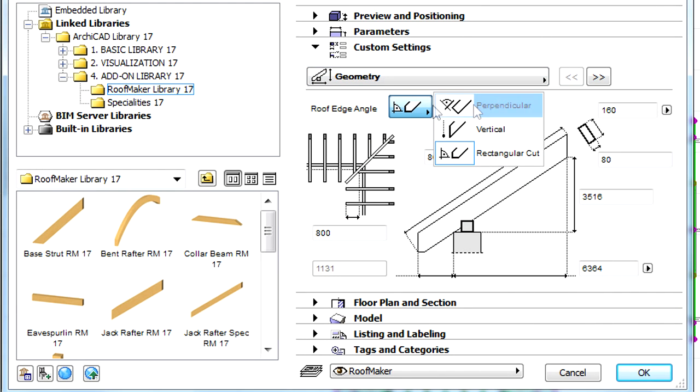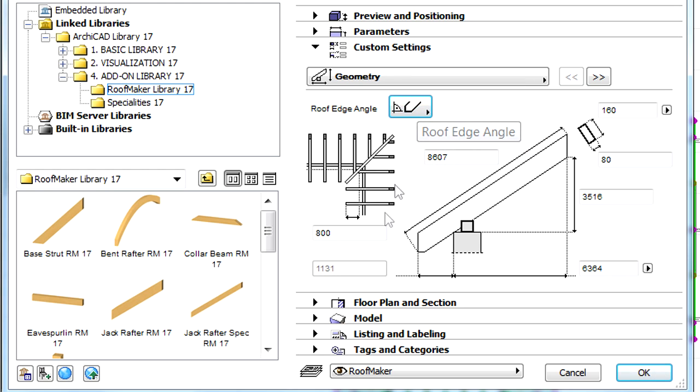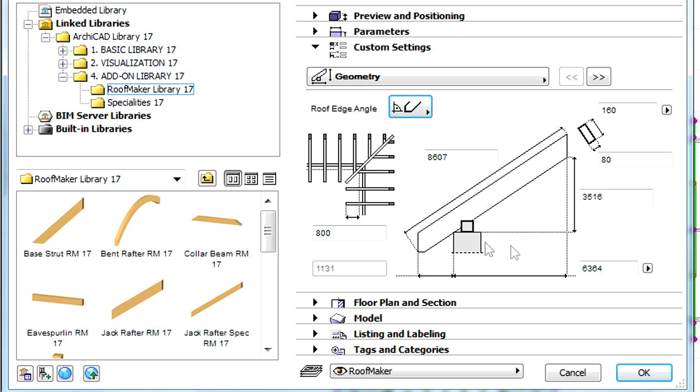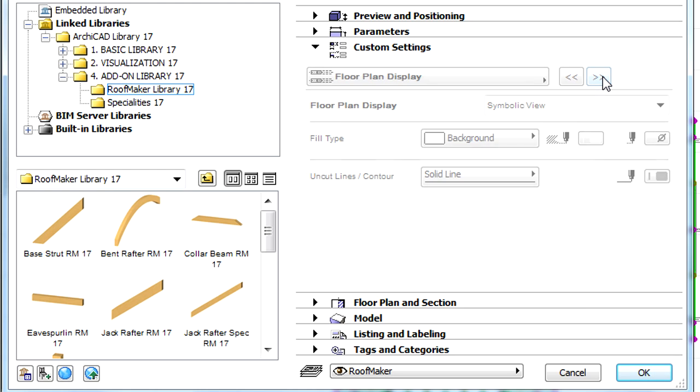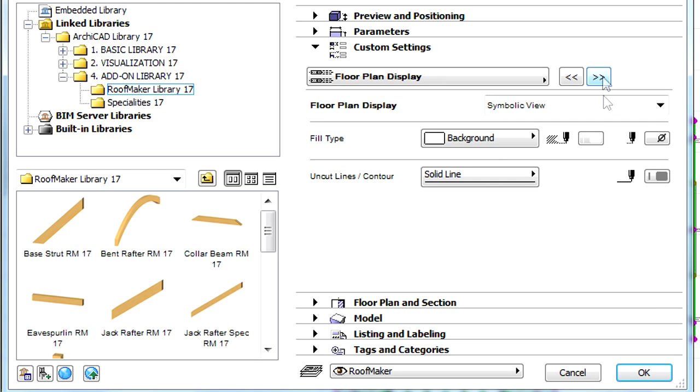Here, various parameters of the rafters can be modified. We can change their geometry, the roof edge angle, adjust rafter cut settings, as well as their floor plan display.